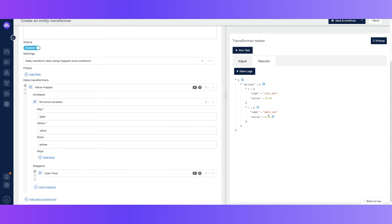So this way you can work with more complex data structures without any limitations, basically applying the structure accessor within your integration.